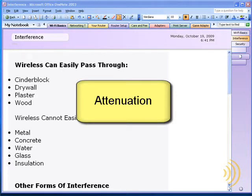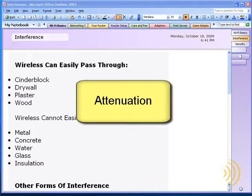But if you pick that laptop up and start walking away, once you start getting around 100 to 125 feet, you're not going to have four bars anymore. You're going to have two to three bars, and you're going to have a lot less bandwidth than what you originally started with.